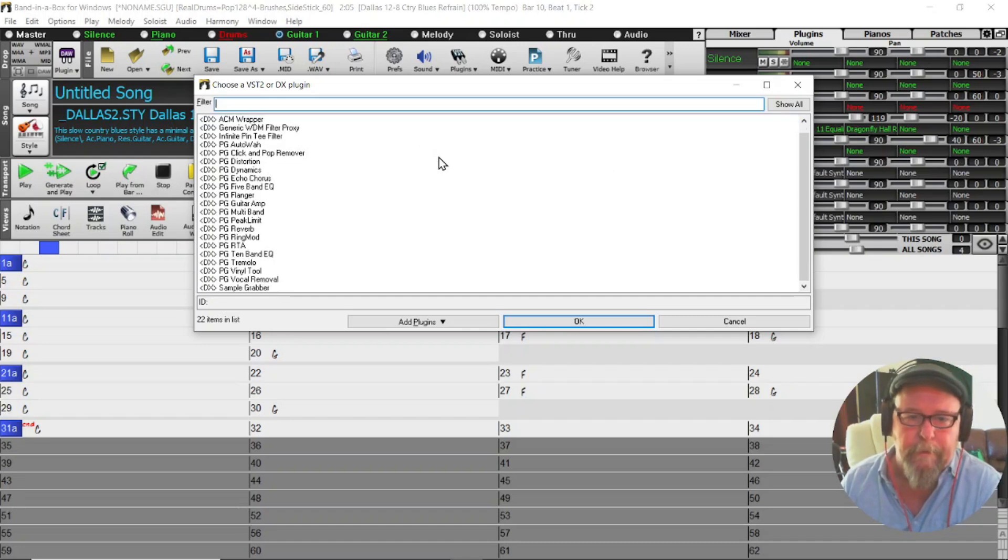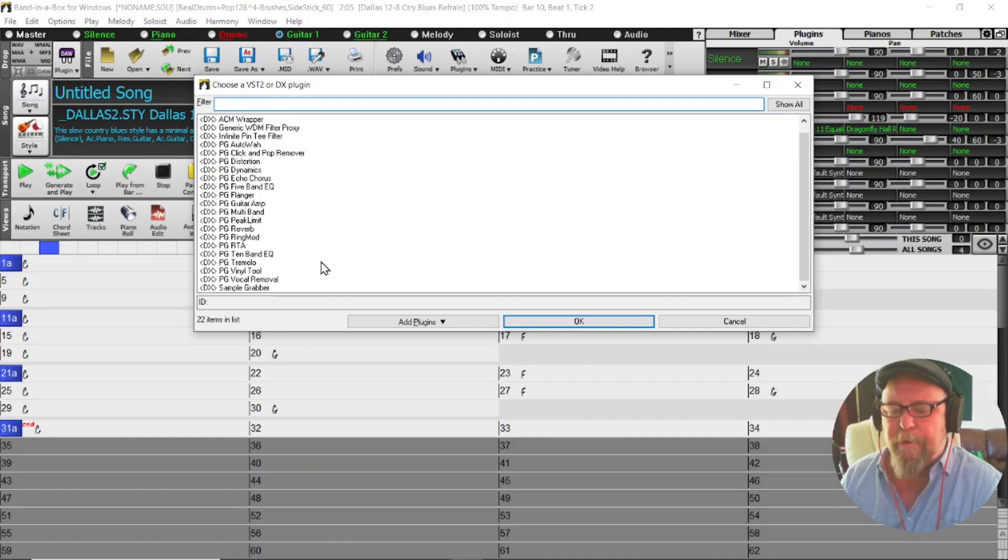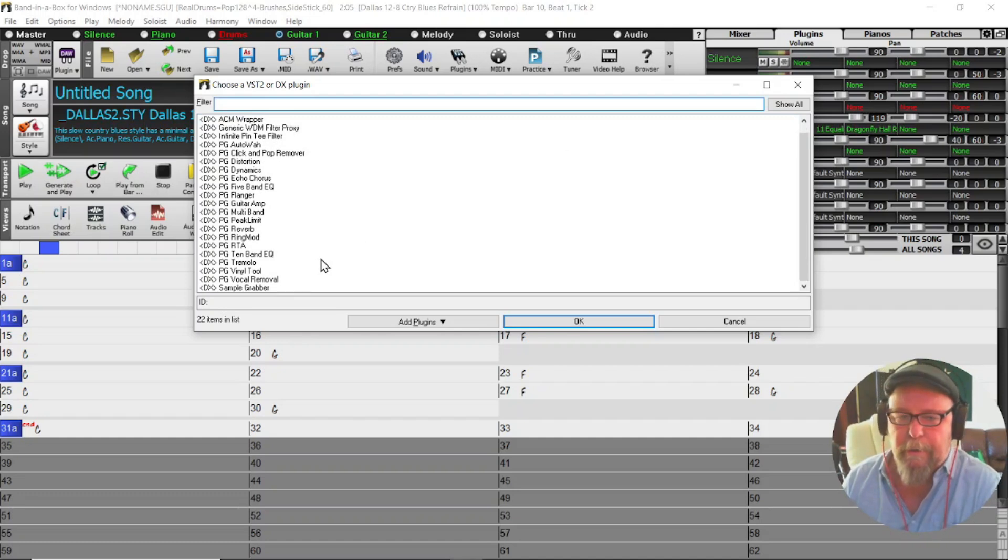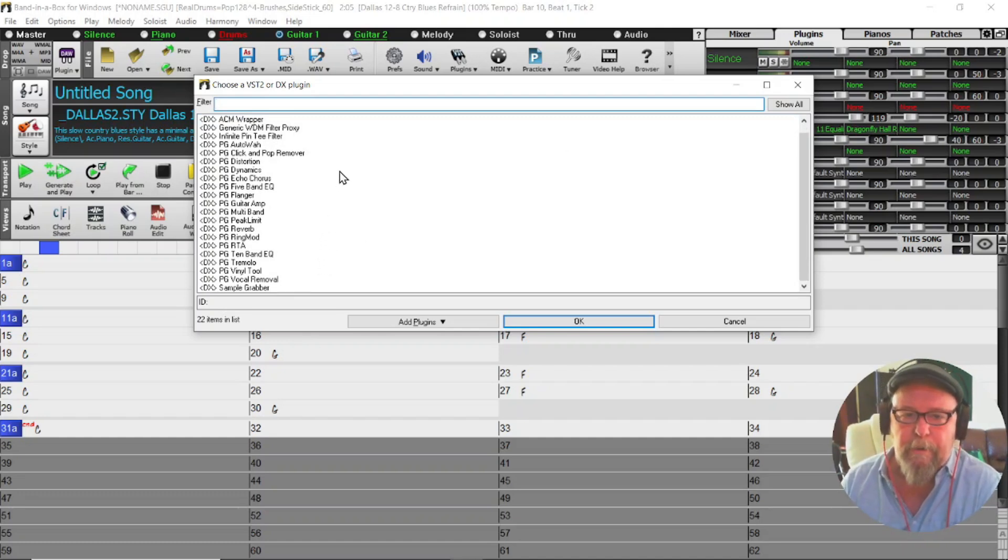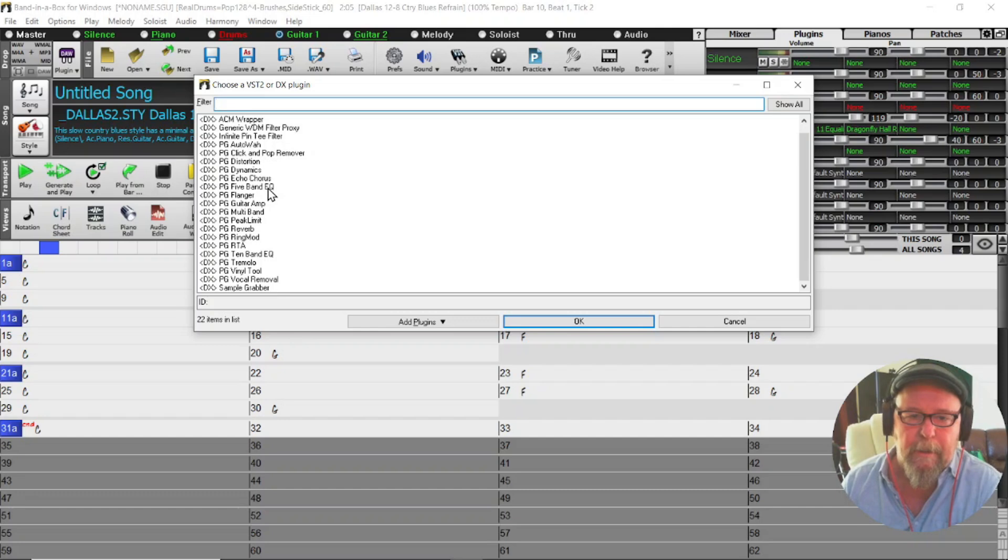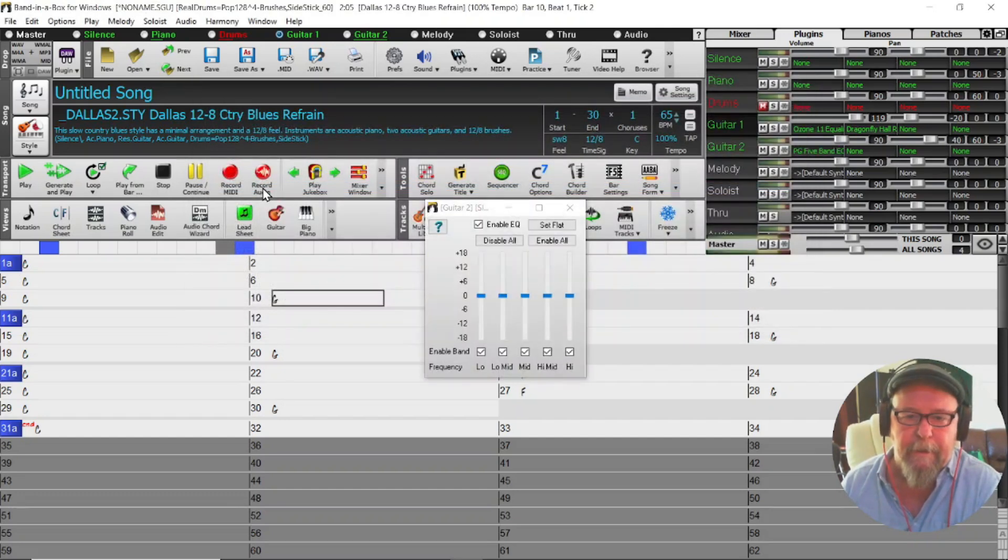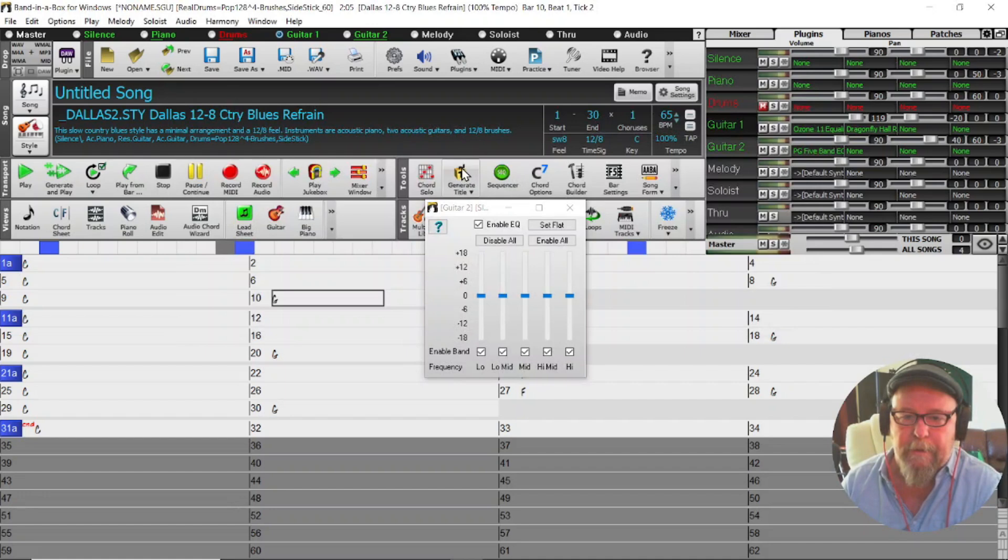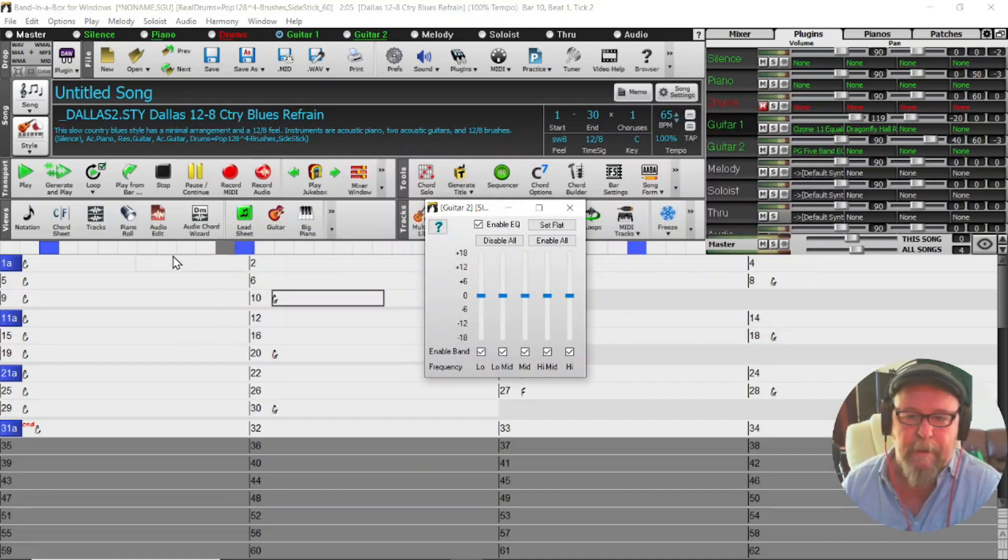There's quite a list there to choose from when it comes to EQ. So if you don't have Band-in-a-Box 2025, you can still use all these VST plugins. Let's take one for example, the 5-band EQ, and it gives me this little interface here that we can utilize for that guitar.